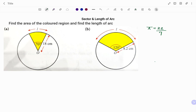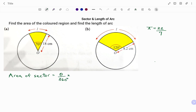In the first example, we have a circle given and the sector subtending an angle of 70 degrees has been shaded yellow. We have to find the area of the colored region, which is the area of a sector. The formula for finding the area of a sector equals theta over 360 times pi r squared. The area of the circle is pi r squared, and because the sector is part of the circle, the angle at the center point is 360 degrees.